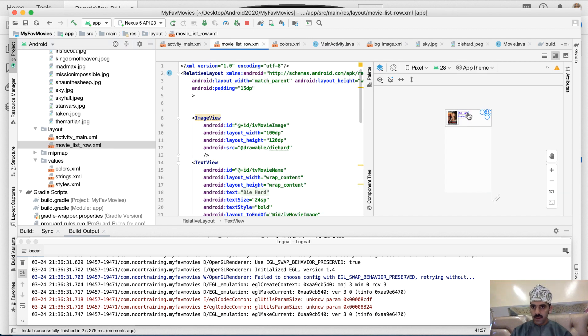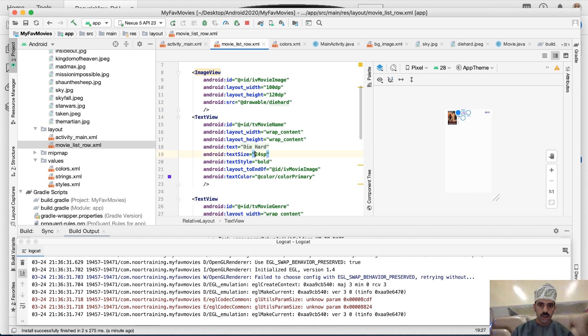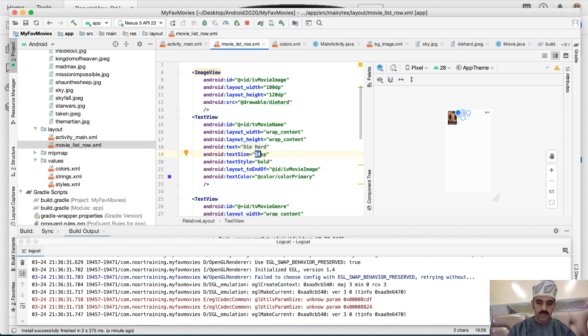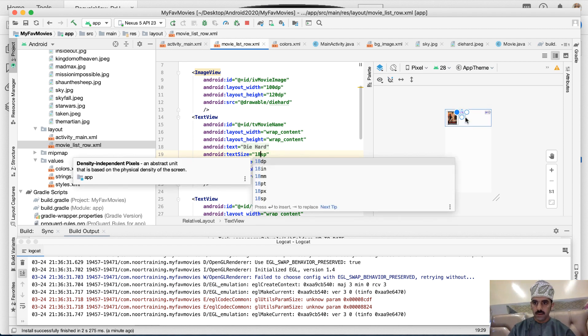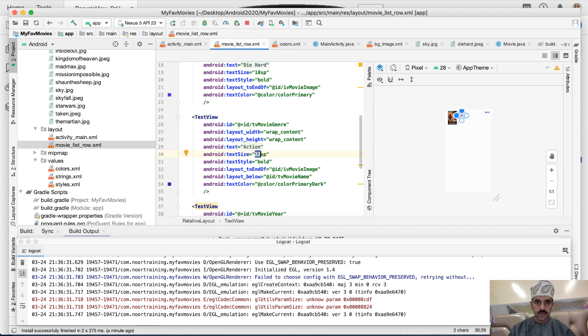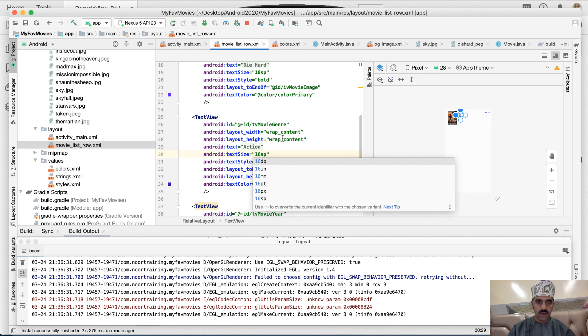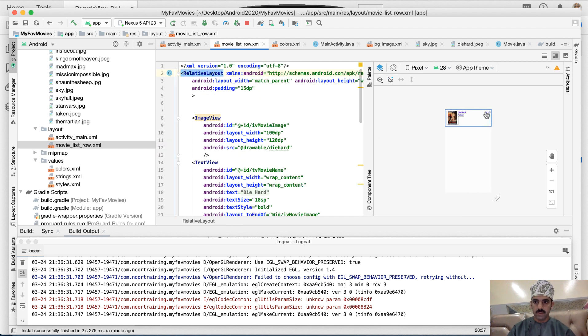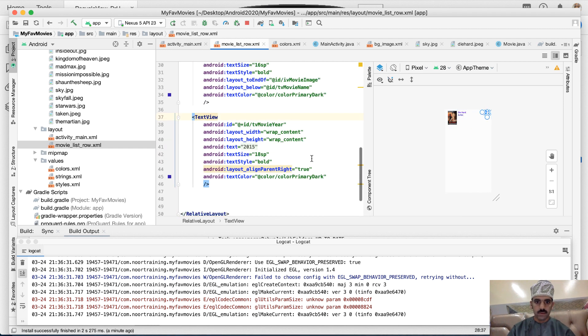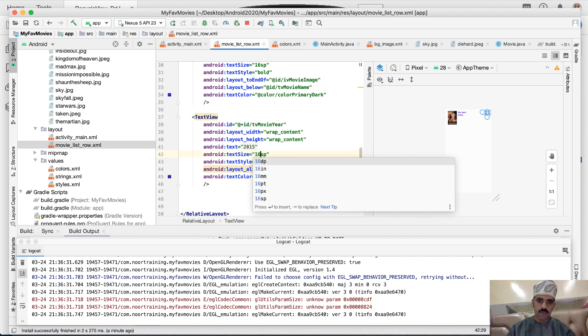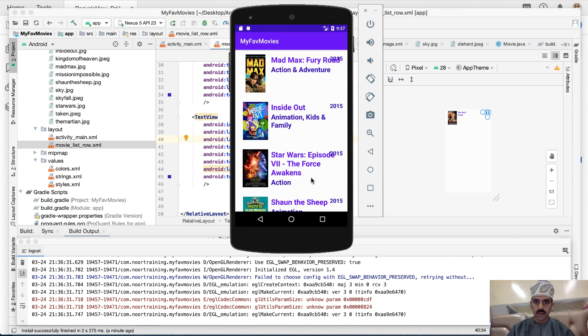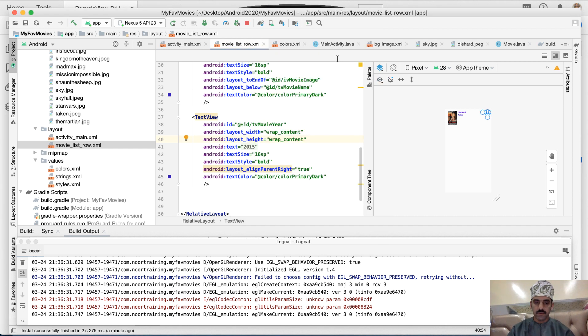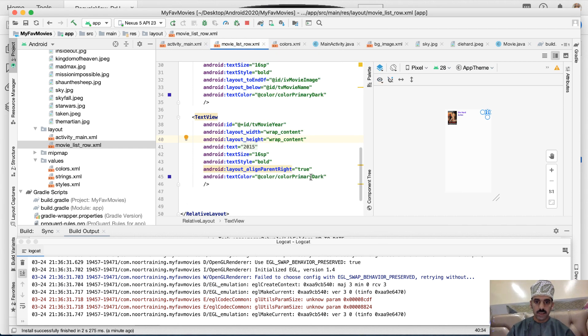And this is by the way just a try and error thing. So instead of 24 we'll try, I would say, 18. The second thing is for the movie genre: instead of 22 let's try 16. How's that? Okay, for the movie year, let's try instead of 18, let's have 16 as well. And also I don't like the color of it, so let's change...